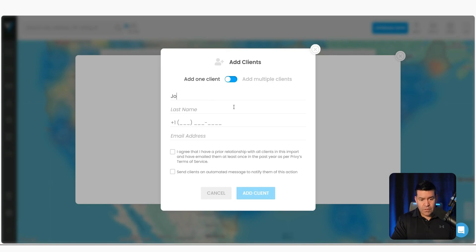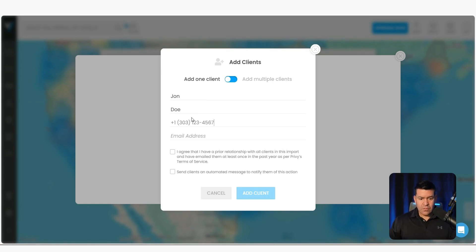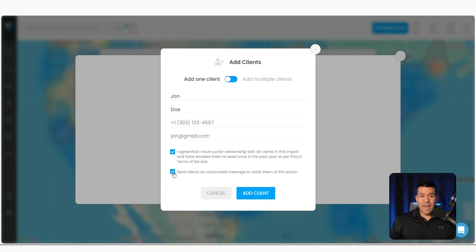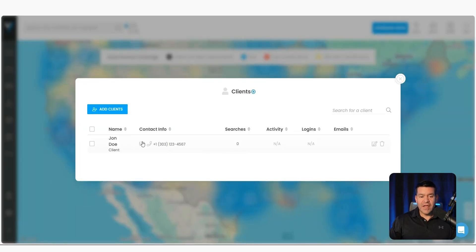Let's go ahead and add one. After you complete this, this will turn blue and click add client. And now John Doe shows up in your client roster.